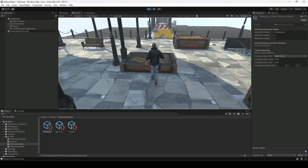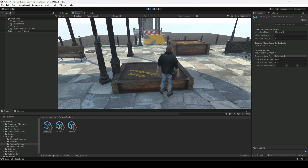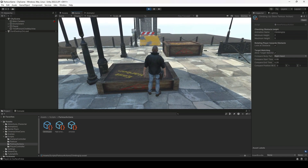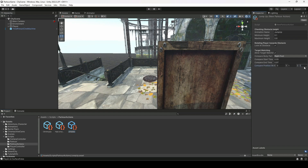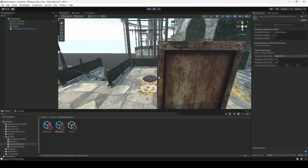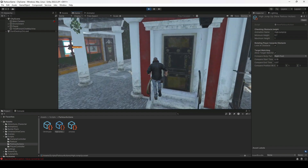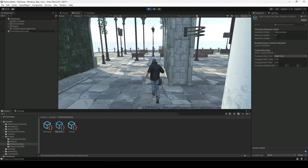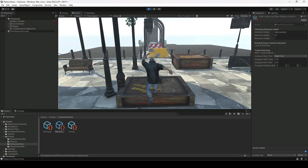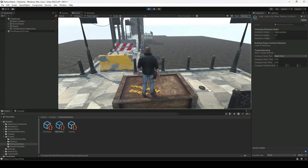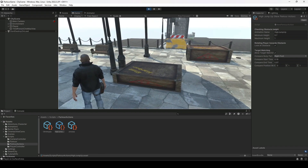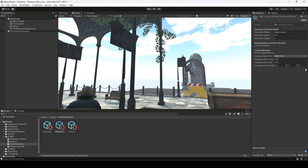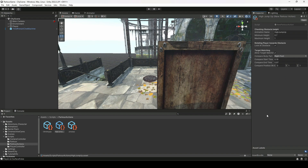If the player body in the other two parkour actions — Jump Up or High Jump Up — is still clipping inside the obstacle, you can select those and change their Z value to 1 as well. All three parkour actions are now working perfectly fine. That's it for this video.